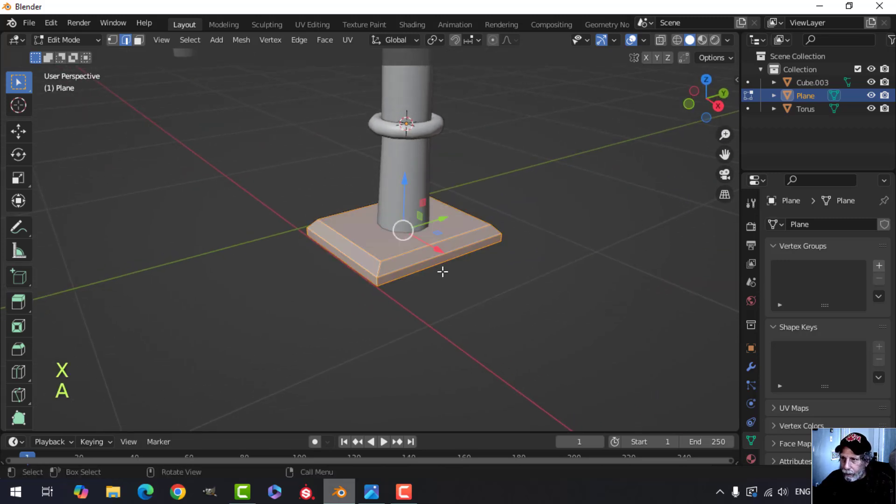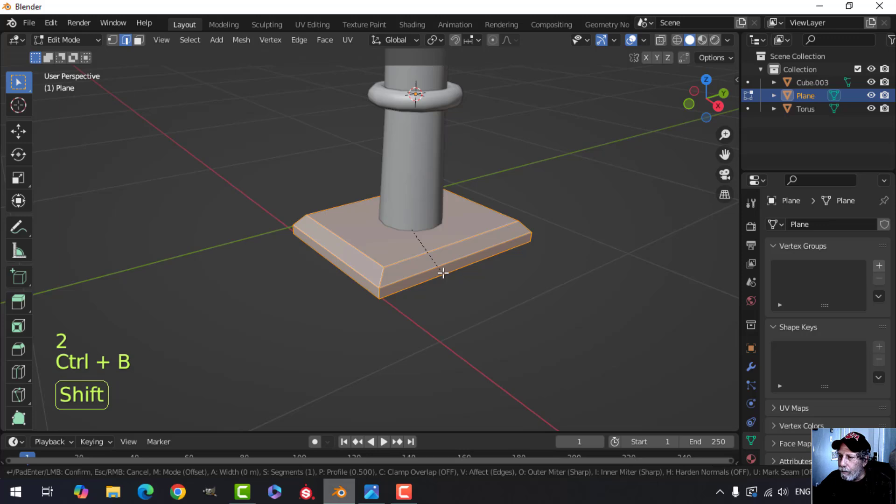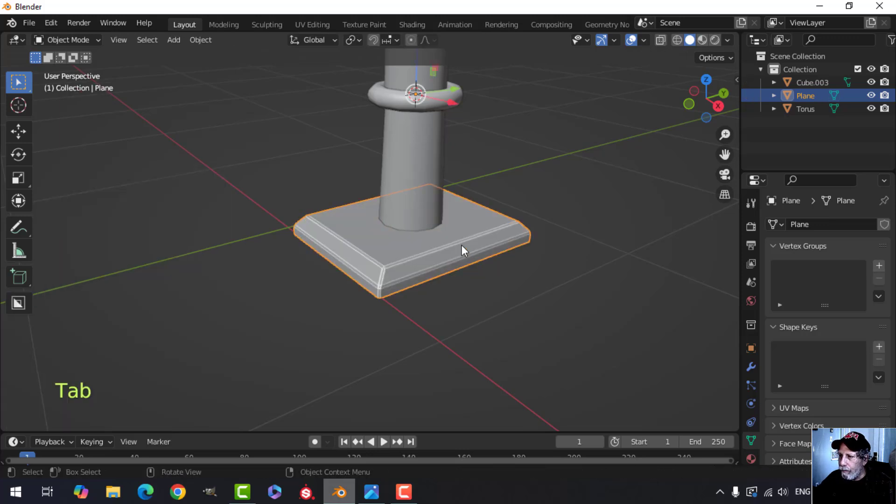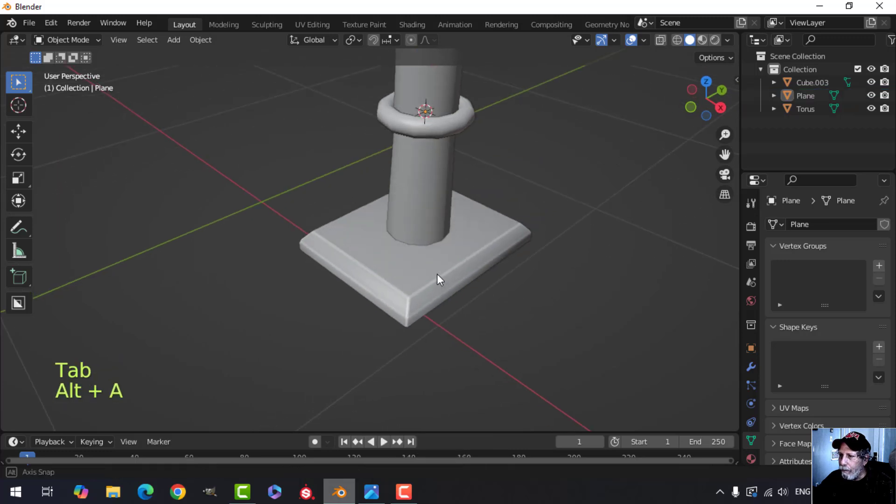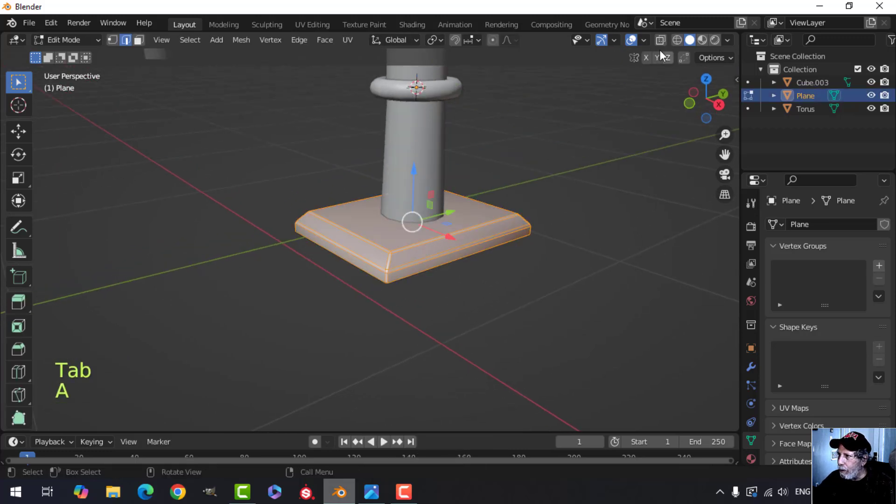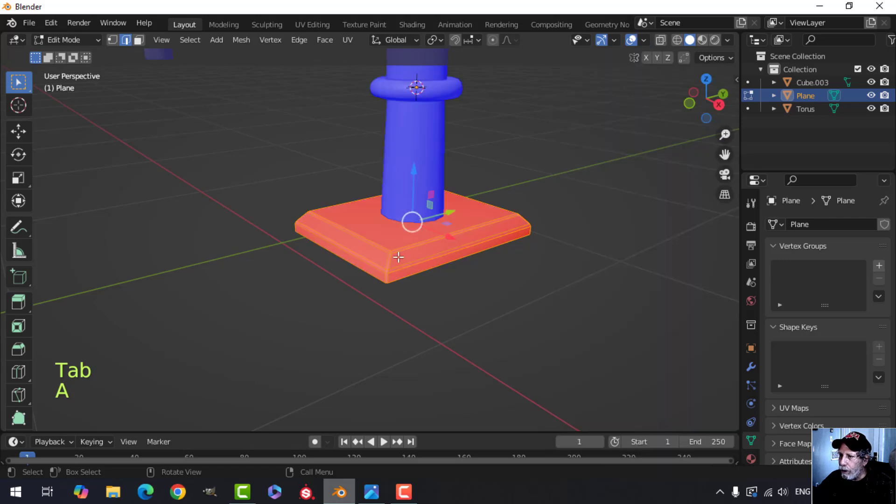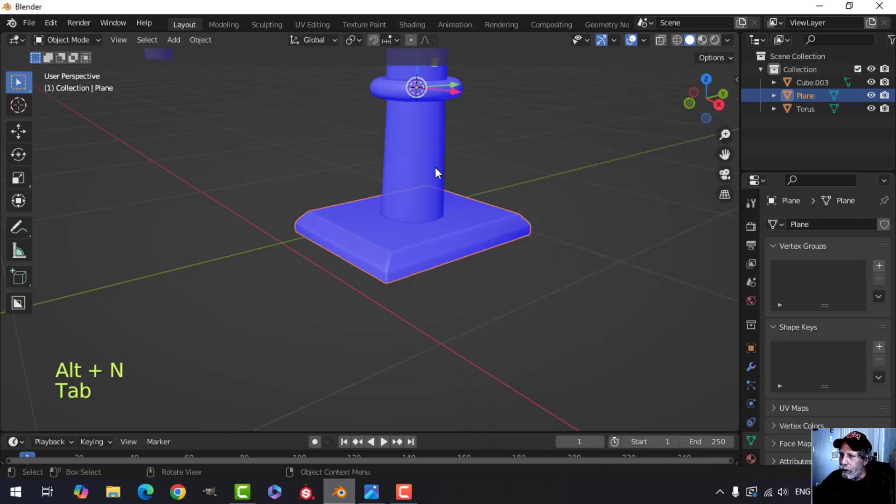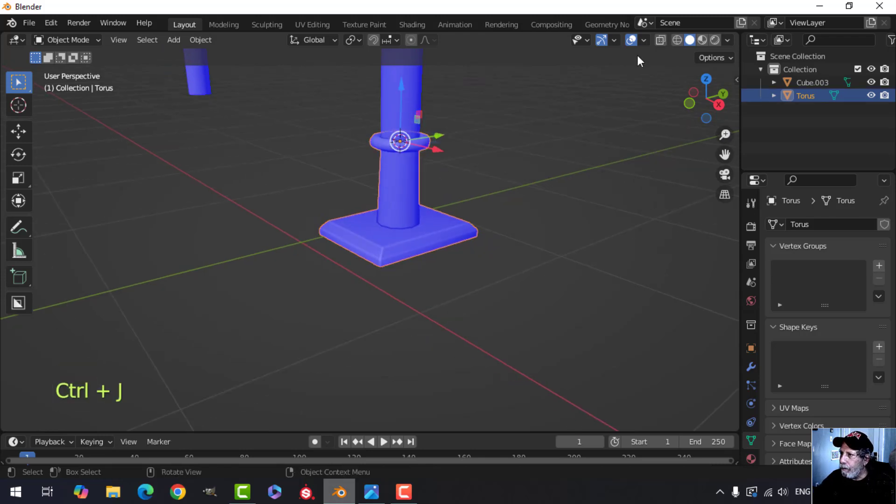Select the whole thing, press 2 for edge selection and Control B to bevel, and just pull it apart a little bit with two edges. Alright, we can shade smooth that, that's what that looks like. That might be flipped, so let's go to our face orientation. Notice it's red. Alt N, Recalculate Outside. We can take that, we can join it to that.